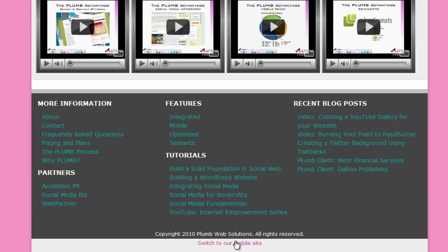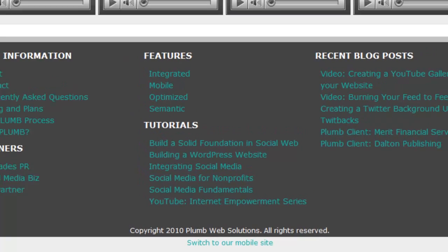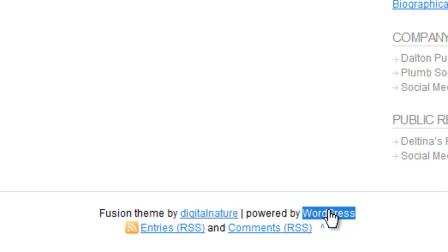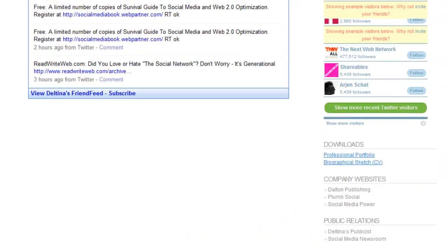On Plum Web Solutions, the footer is different — it only has a copyright statement, plus a link to view the mobile version of the site. And on Deltina.com, there's a very basic footer that gives credit to WordPress and the theme creator, and also lets visitors subscribe to the RSS feed or the comments feed.